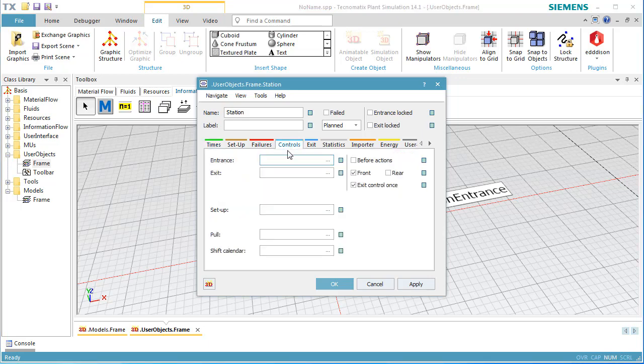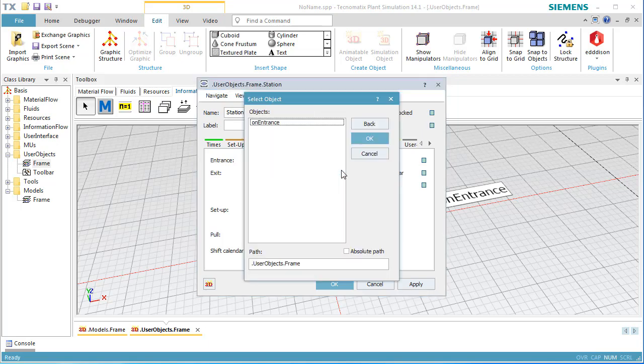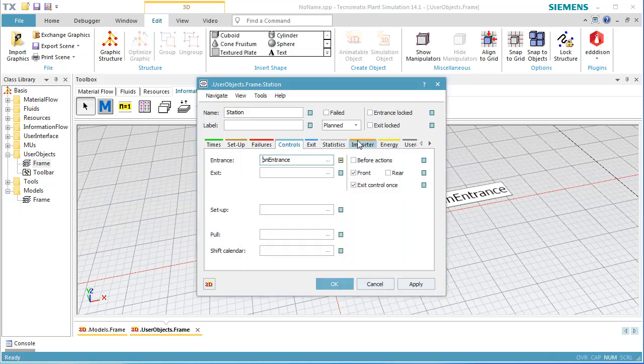We change to the tab Controls and select the method OnEntrance as our Entrance control. Click OK to close the dialog.